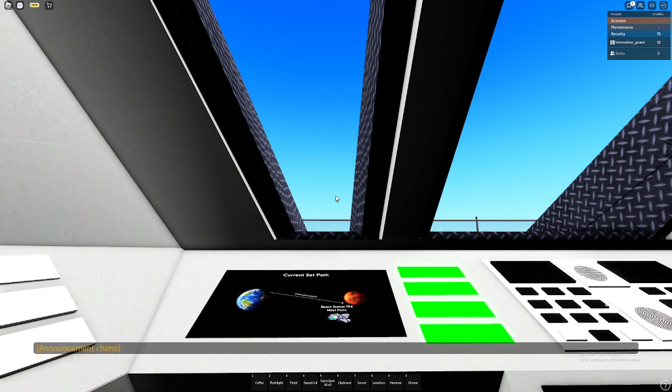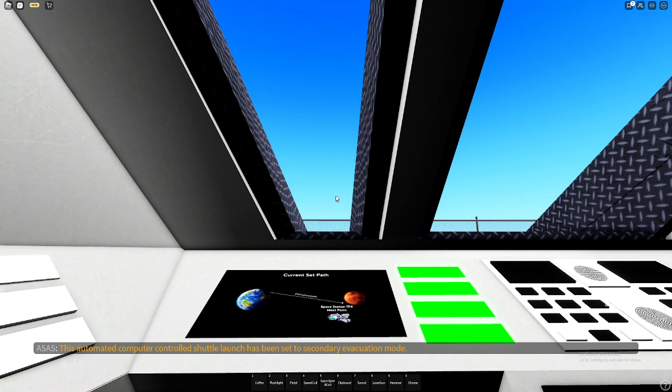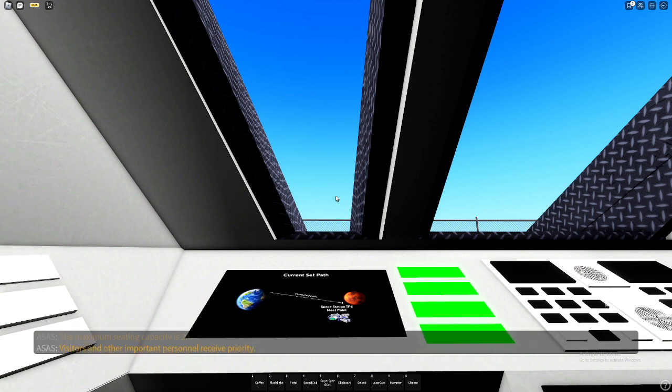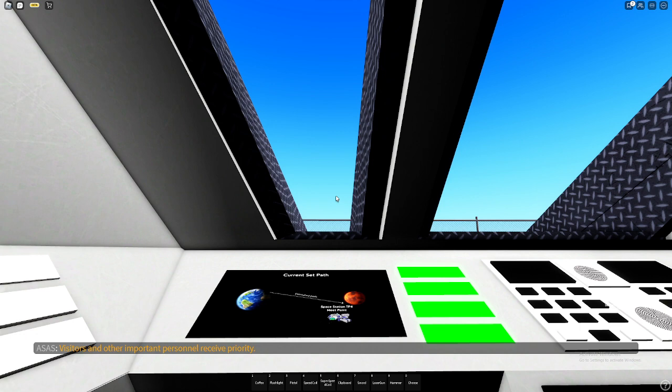This automated computer-controlled shuttle launch has been set to the secondary evacuation mode, setting on route to Innovation Odessa Station. The maximum seating capacity is 20. Visitors and other important personnel receive priority.